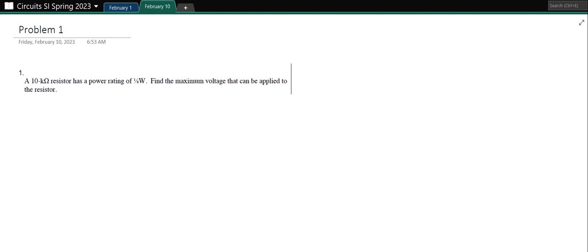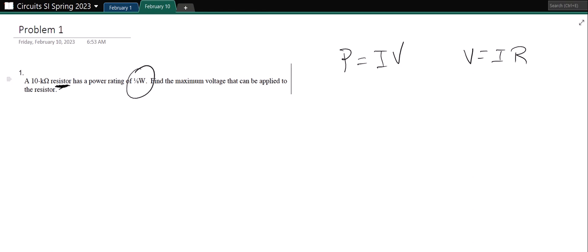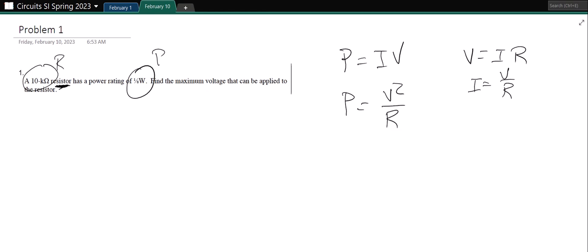There are a number of formulas for power. The only one I ever remember is P equals IV, and then I use Ohm's Law to get it into whatever form I need. This problem has a resistor, so I'll need a form that has R in it. I know that V equals IR. I want to eliminate the current — current equals V over R — so I plug that in and get power equals V squared over R.